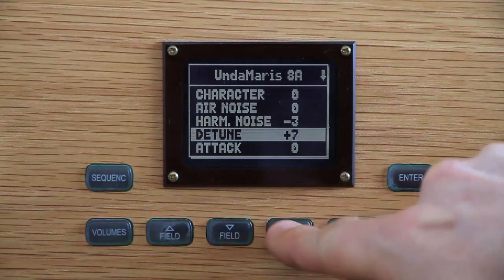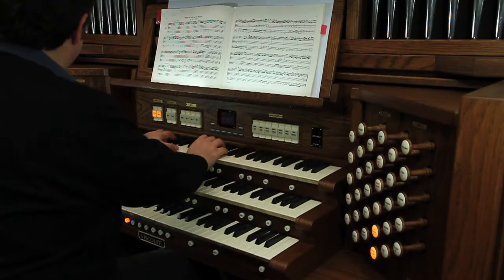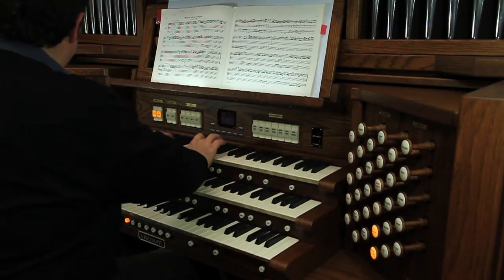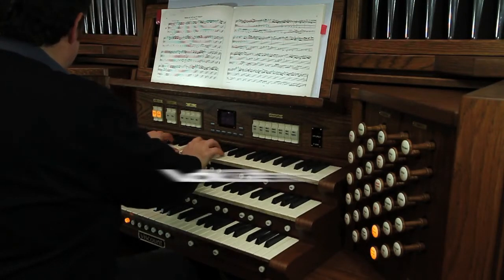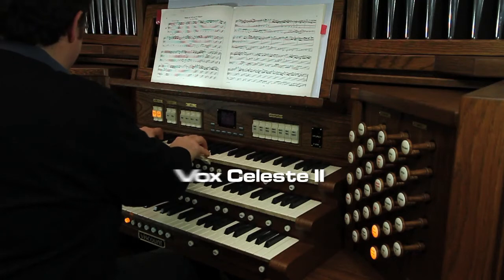Once again, a Voce Celeste, English style — gentle and of a velvety-like character.